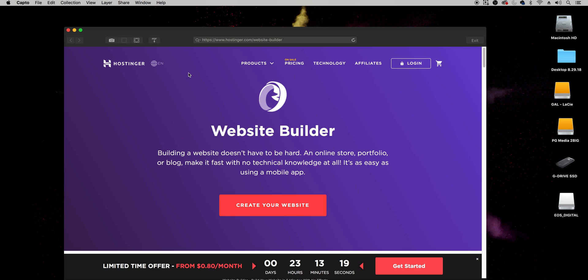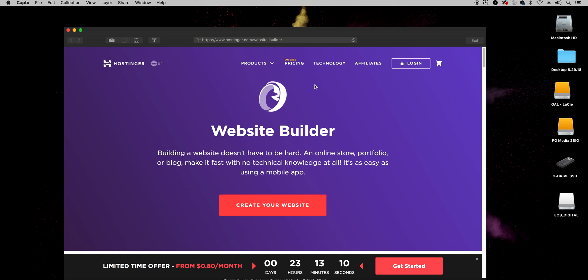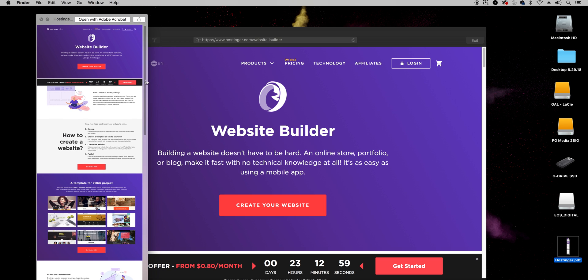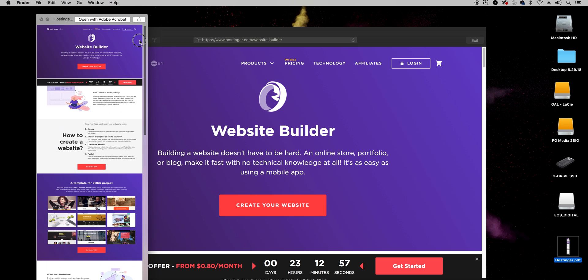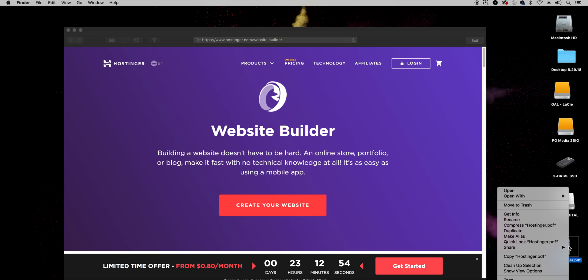So you know how if you want to print out something from a website well what you can do is just click this button pdf saver and then you can call this whatever you like I'm just going to save it to the desktop.